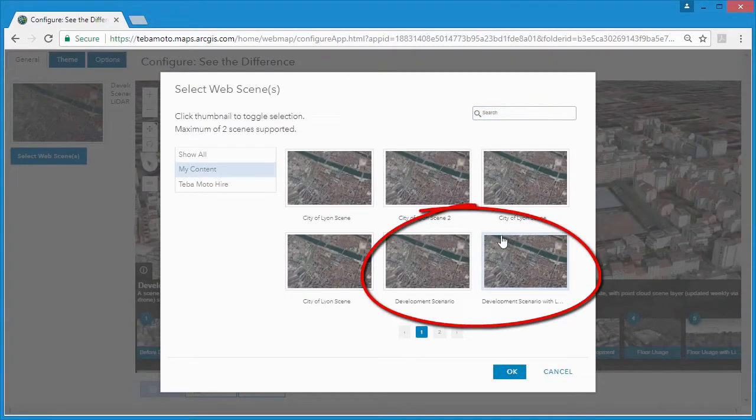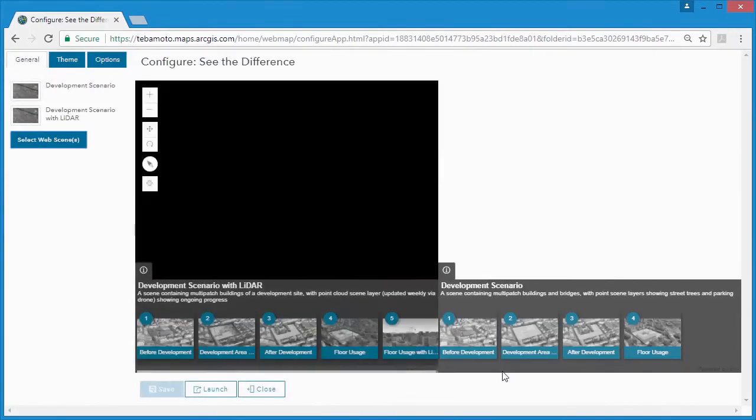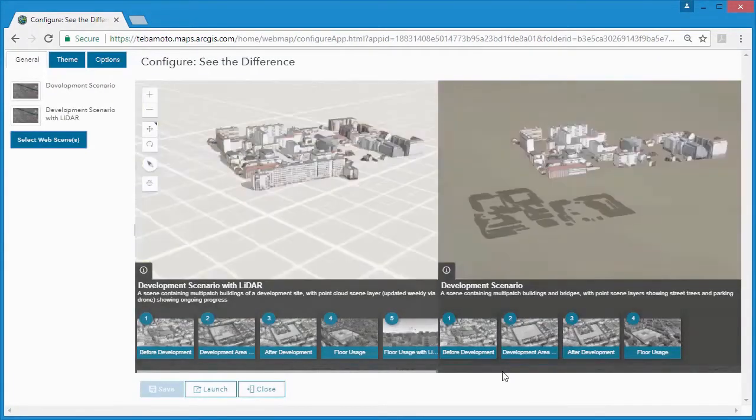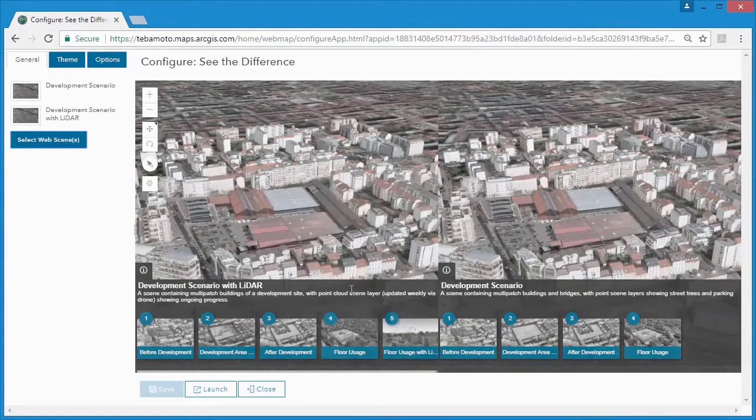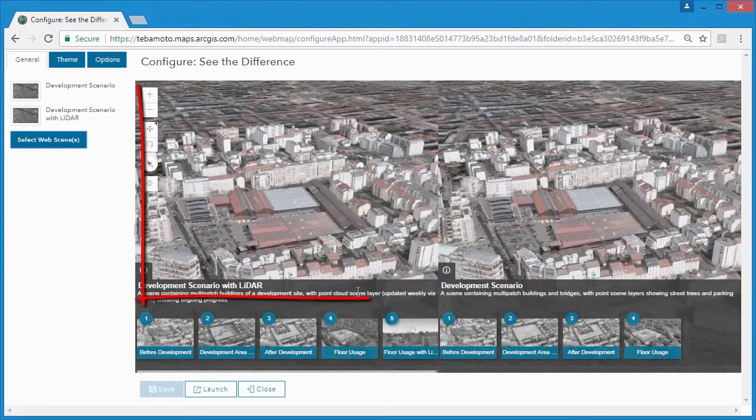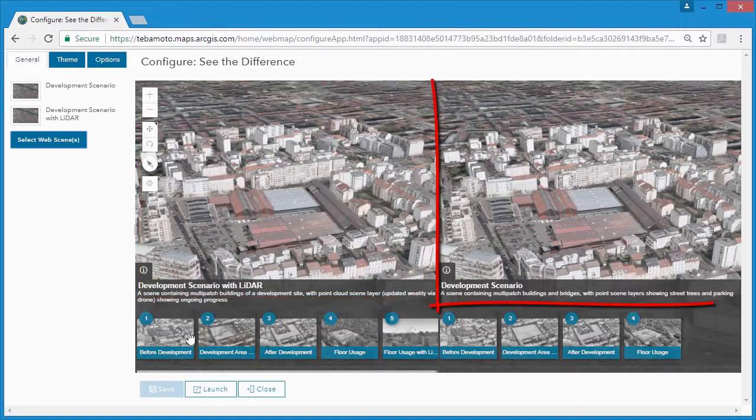The first one clicked will appear on the left-hand side and once we've clicked our two scenes, we can see our development site with lidar on the left and the plain old development site on the right.